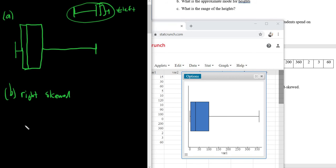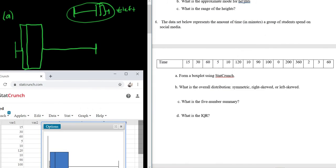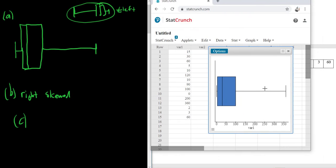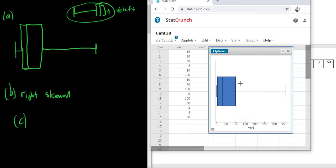And then this one is right-skewed. So Part C, let's see, what does Part C say? What is the five-number summary? Ah, okay. So if you hover over your Box Plot, there it is. So you see, oh, I can't move my mouse because then I can't see it.